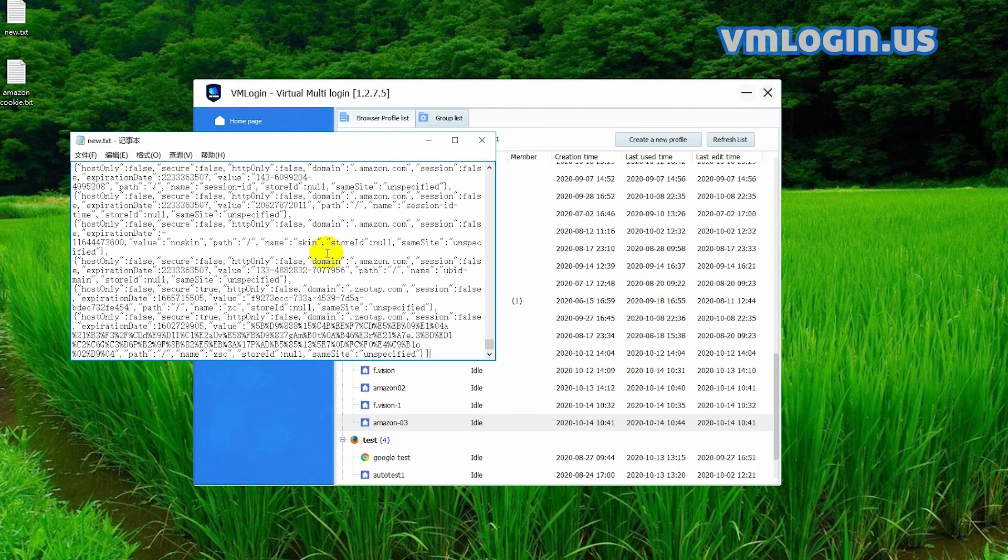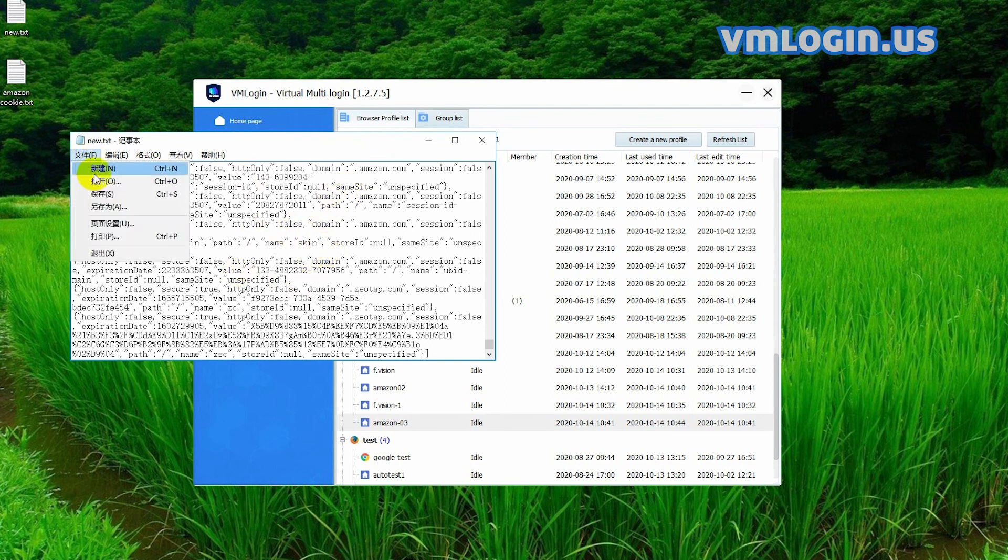See more tutorials at vmlogin.us. Thanks.